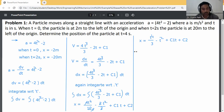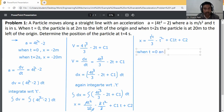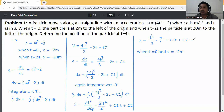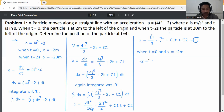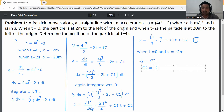Applying first condition: when t = 0 and x = -2 meters, substituting into equation 1: -2 = 0 - 0 + 0 + C2. All terms with t vanish, so C2 = -2.